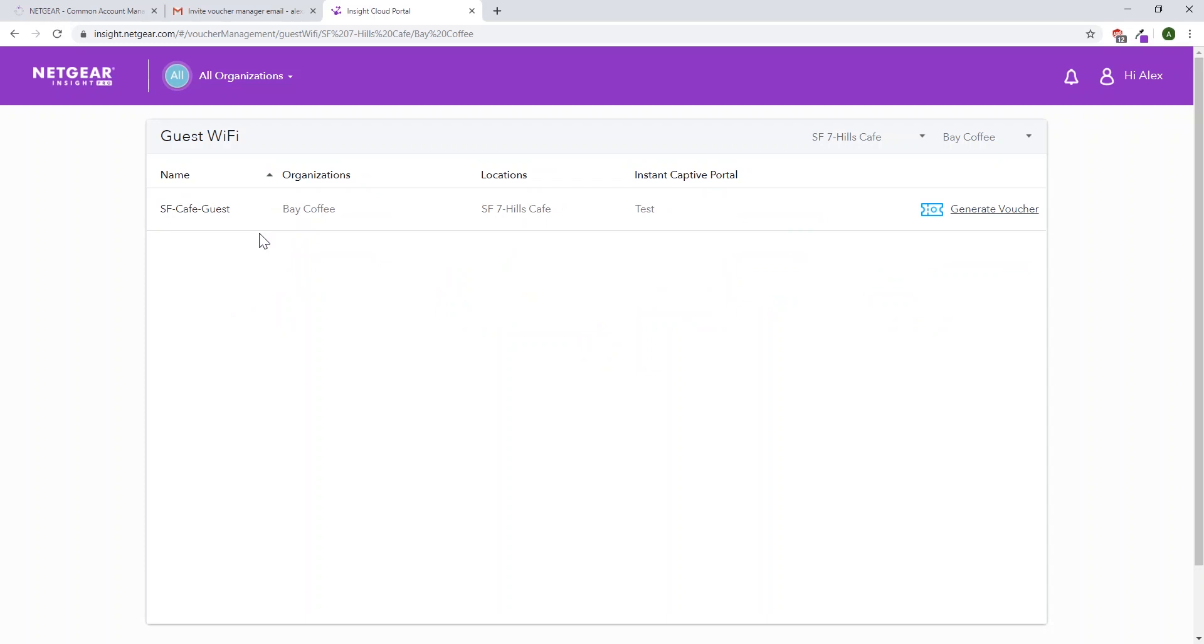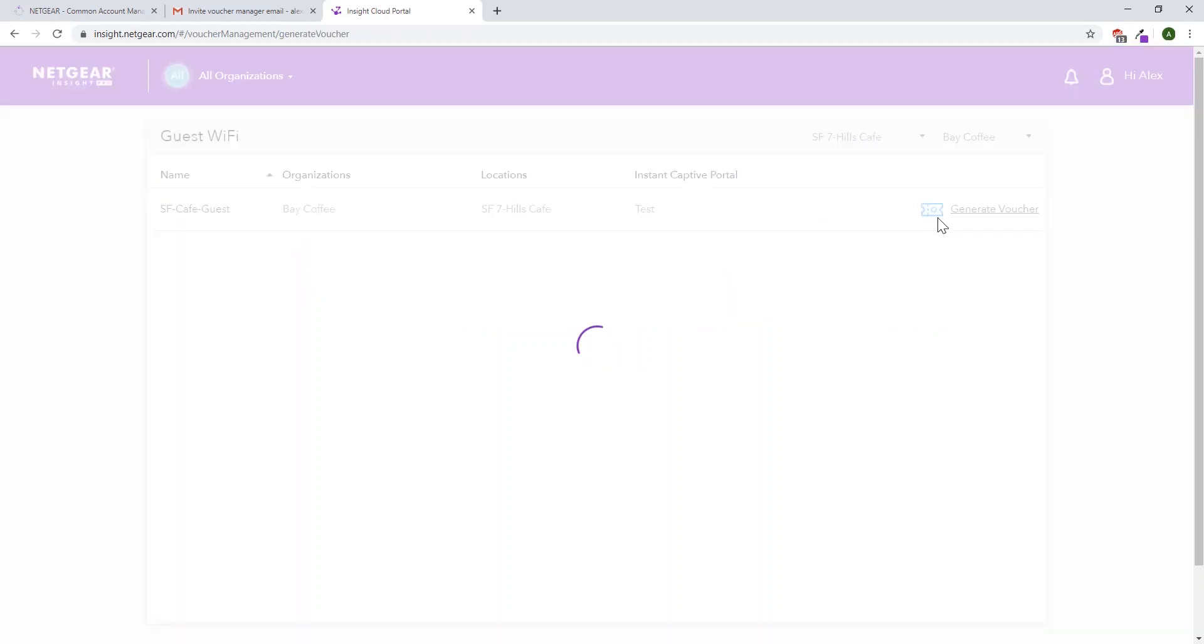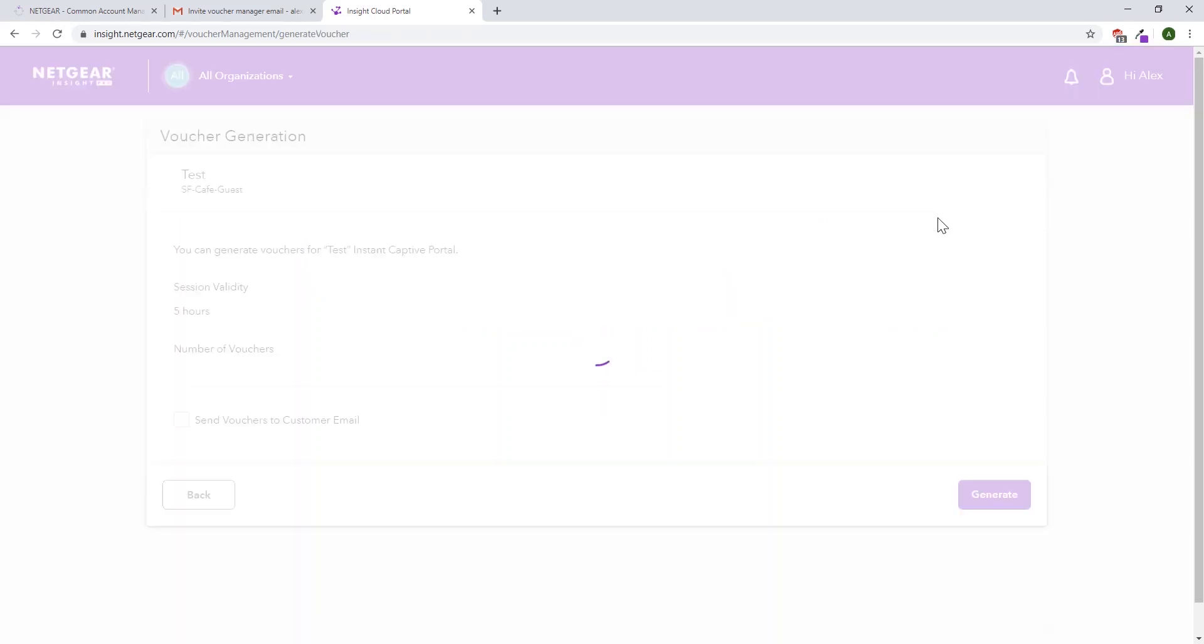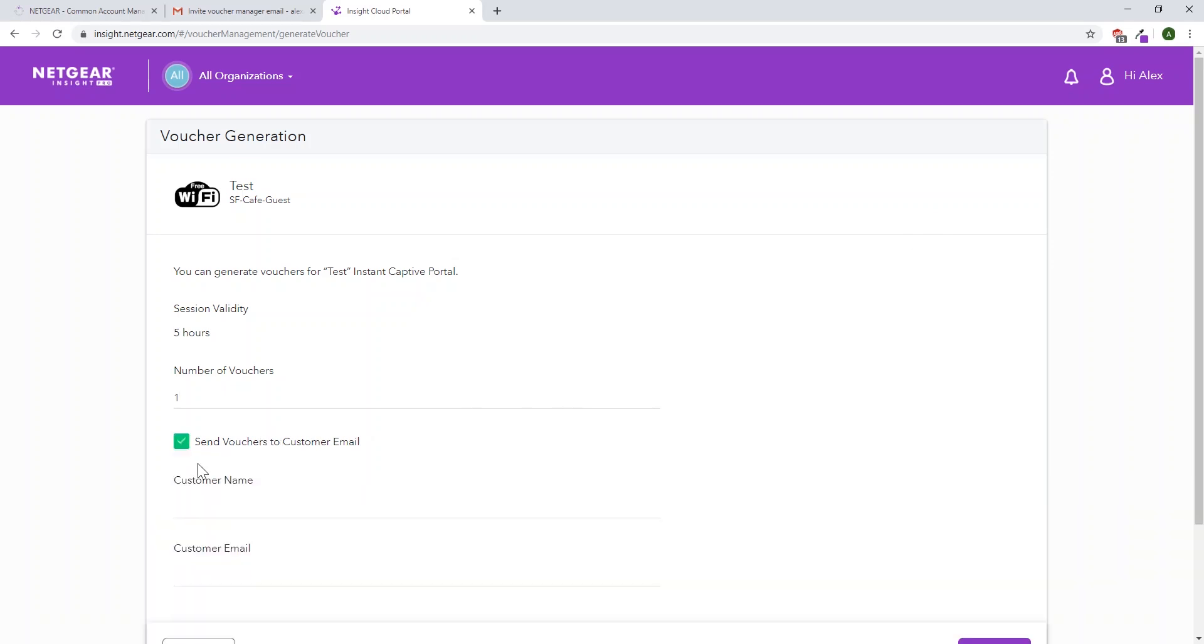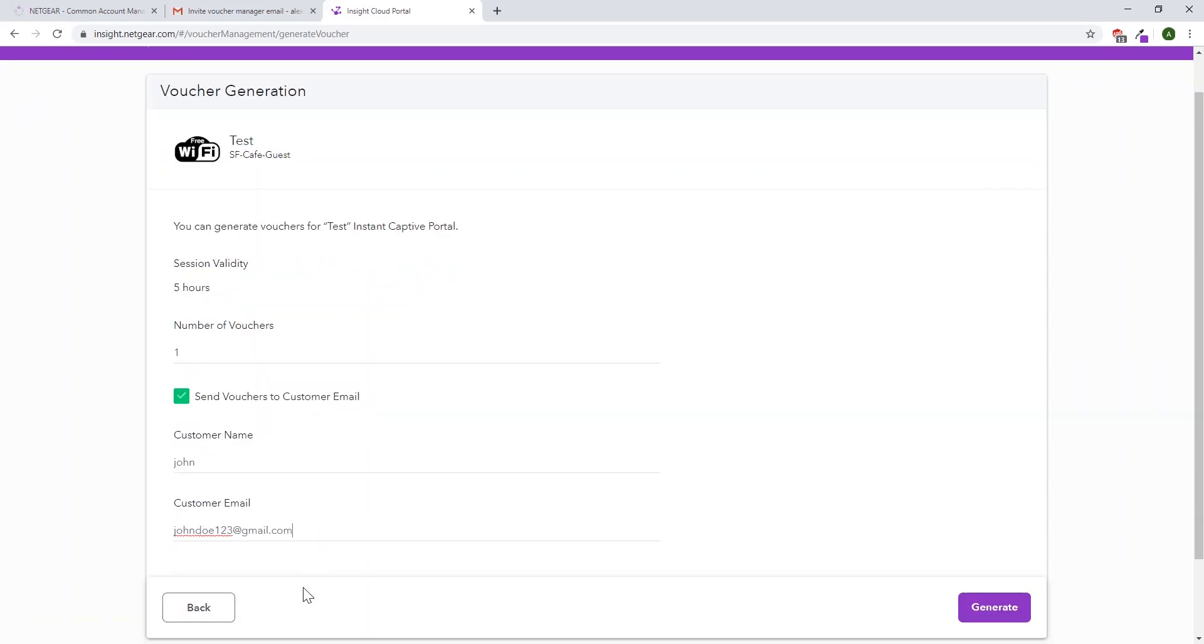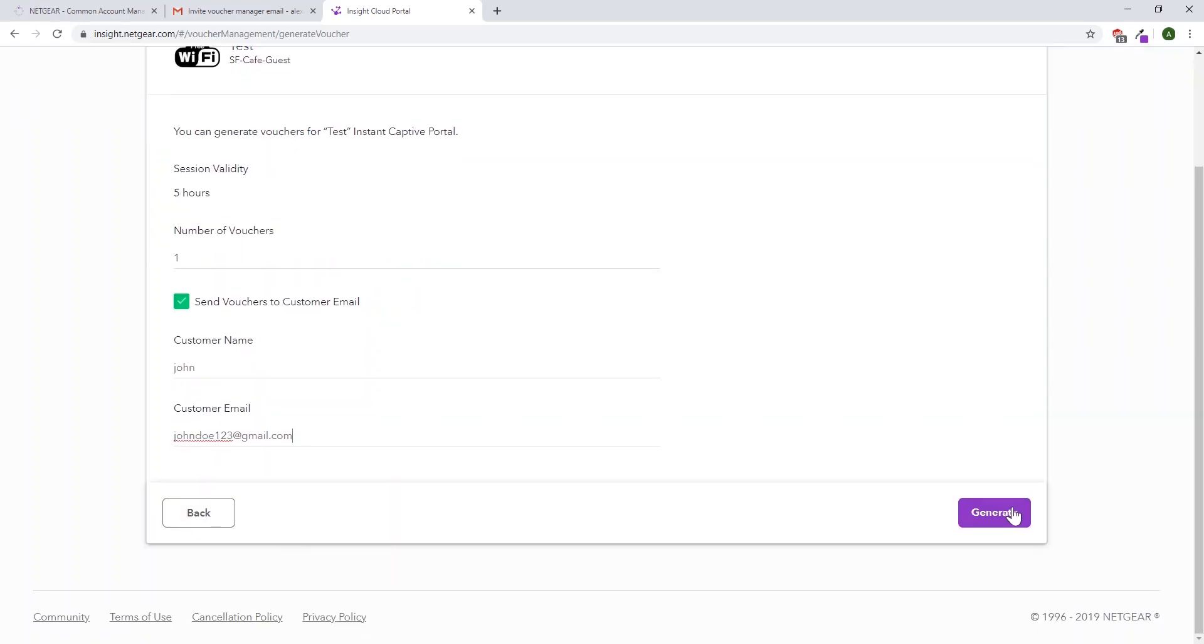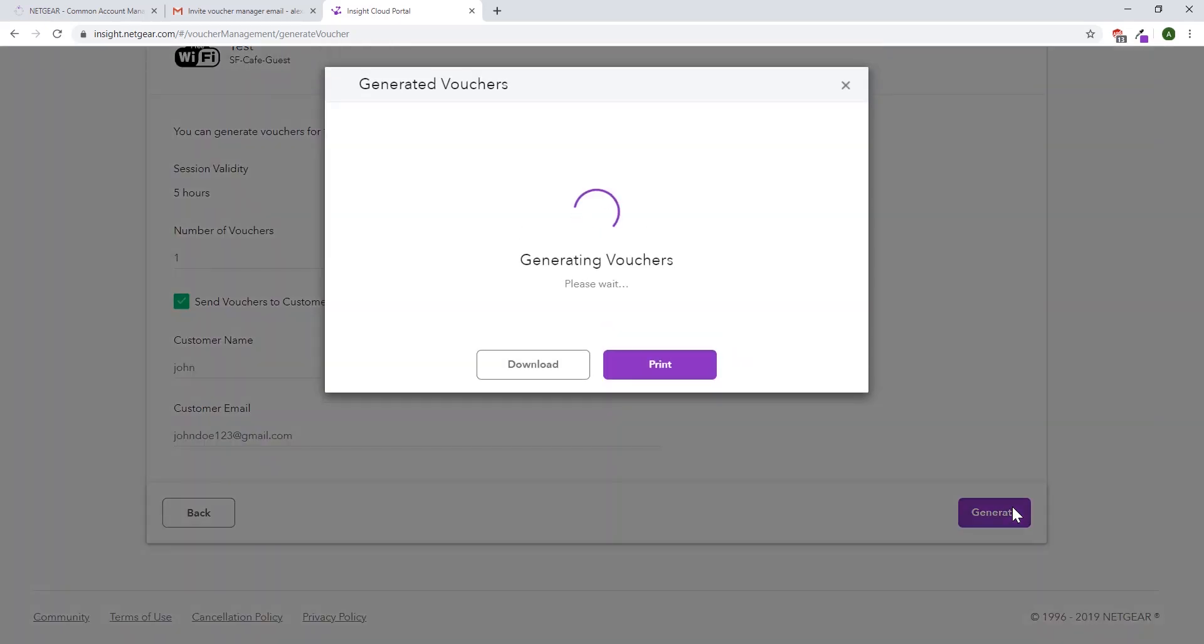Click generate voucher, and it'll ask you how long you want the session to last for, and how many vouchers you want to generate at one time. You can select send vouchers to customer email, enter their name and email, and will directly send the voucher to the customer. Click generate. It'll make the vouchers for you, but also send the same voucher to the customer's email.